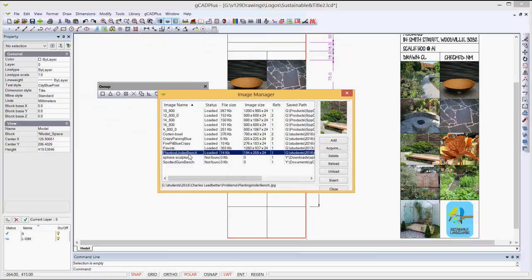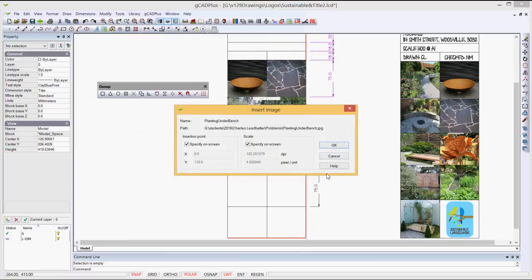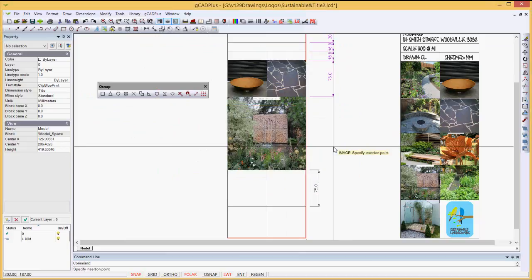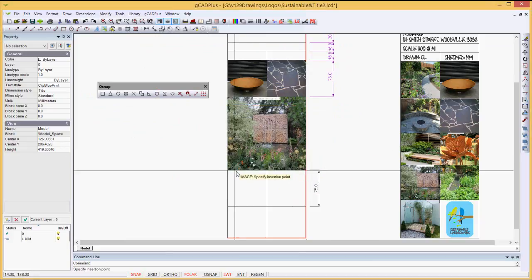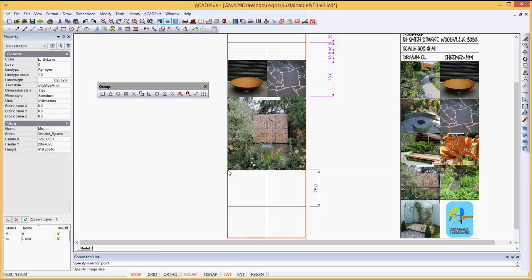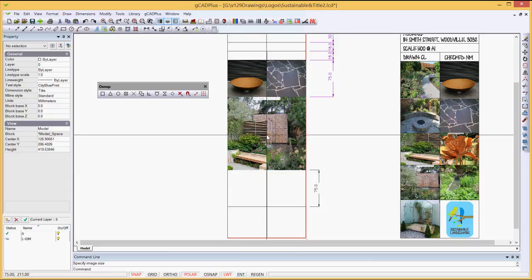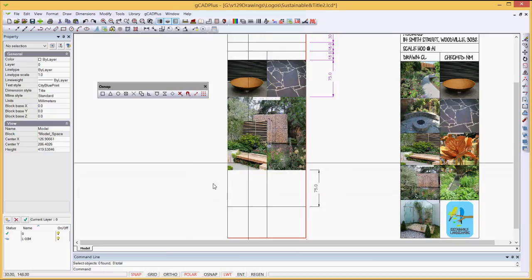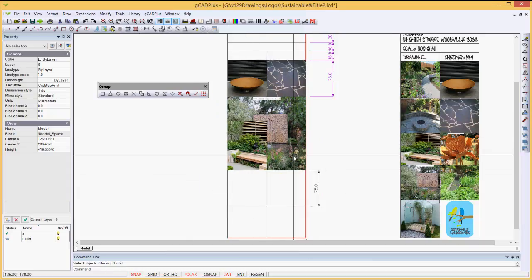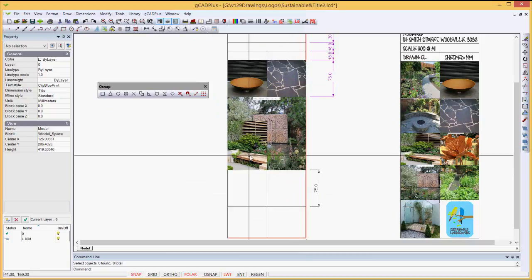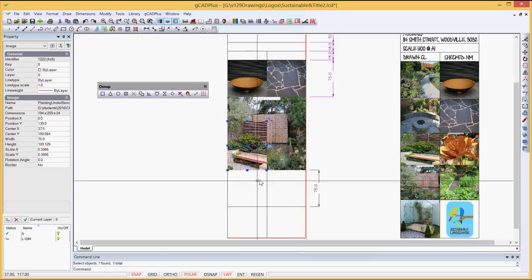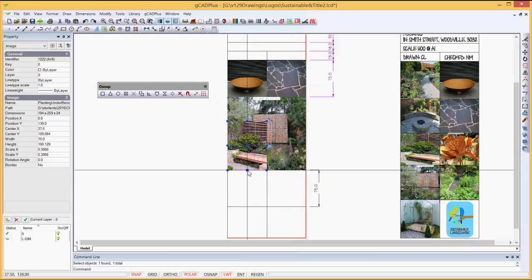And if we wanted to, we could put another image directly on top of that. Let's do it. Draw, insert raster image, spotted gum bench, sphere, culture. I want to see one we've got in this one. We'll do. Insert, okay.